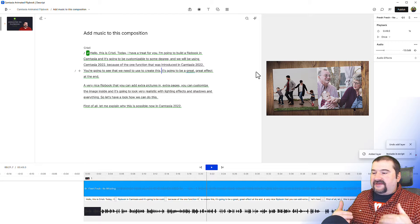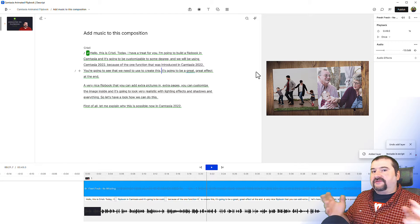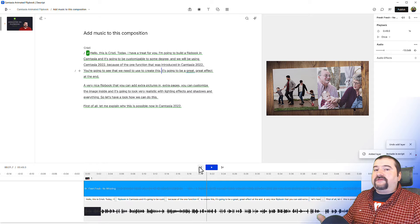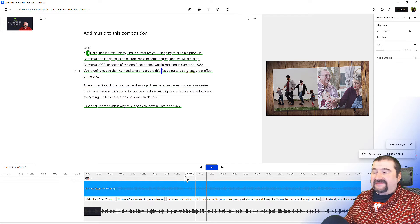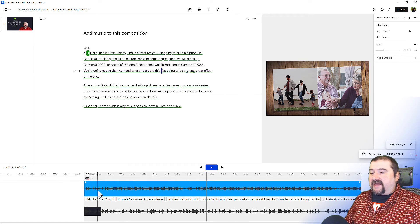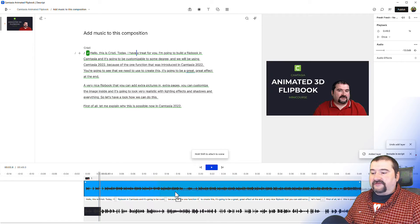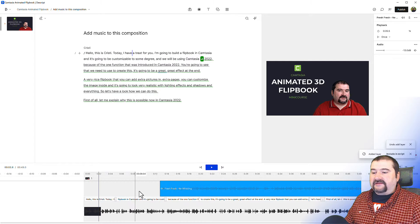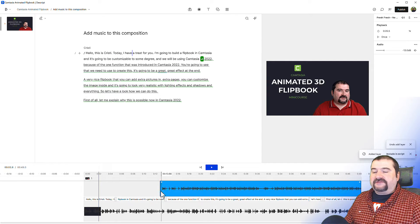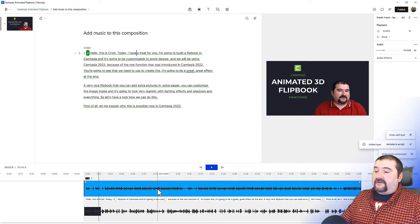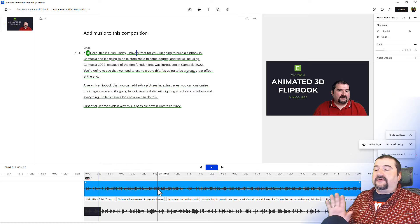It seems to stick to the beginning of the composition by default. So if you want your music to start earlier or later, you'll have to move it yourself — just click and drag it. I'm going to undo and leave the music as it is.